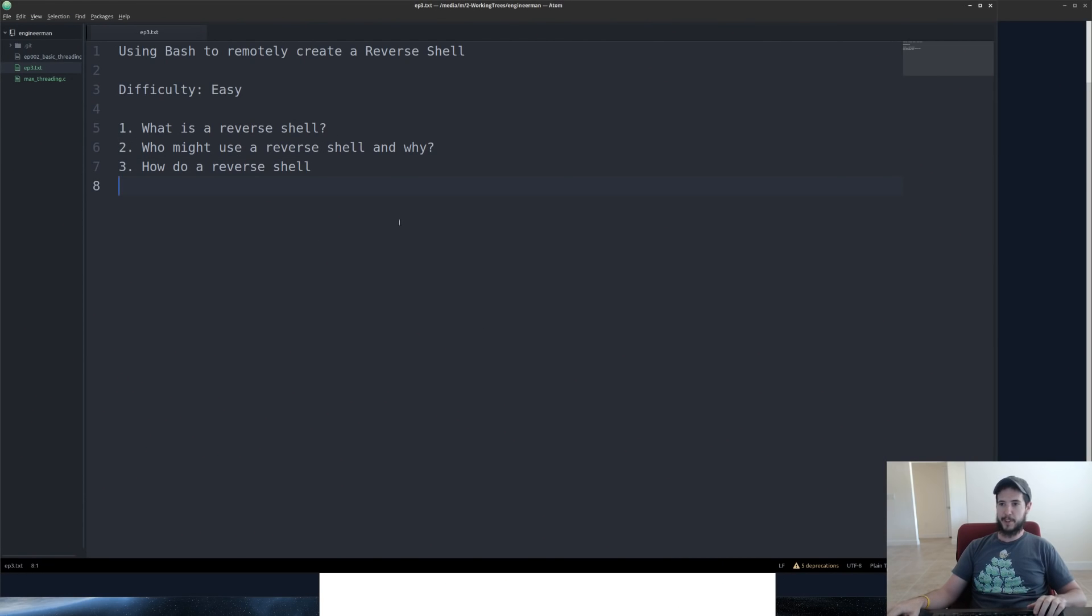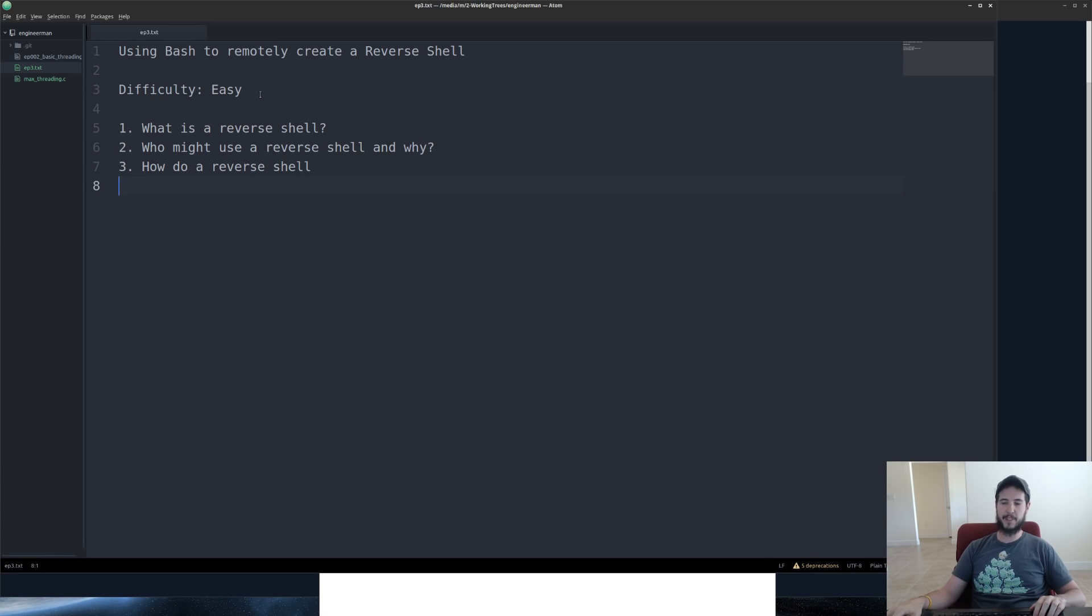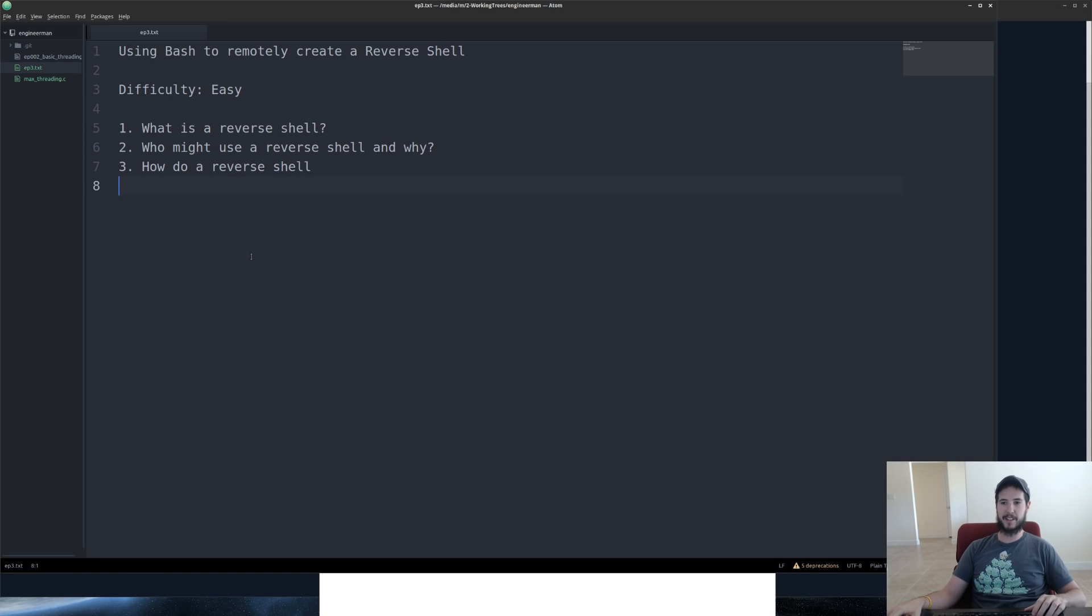Just like every other video, we have an outline here using Bash to remotely create a reverse shell. The difficulty today is easy. We're going to talk about what is a reverse shell, who might use a reverse shell and why, and how to do a reverse shell.